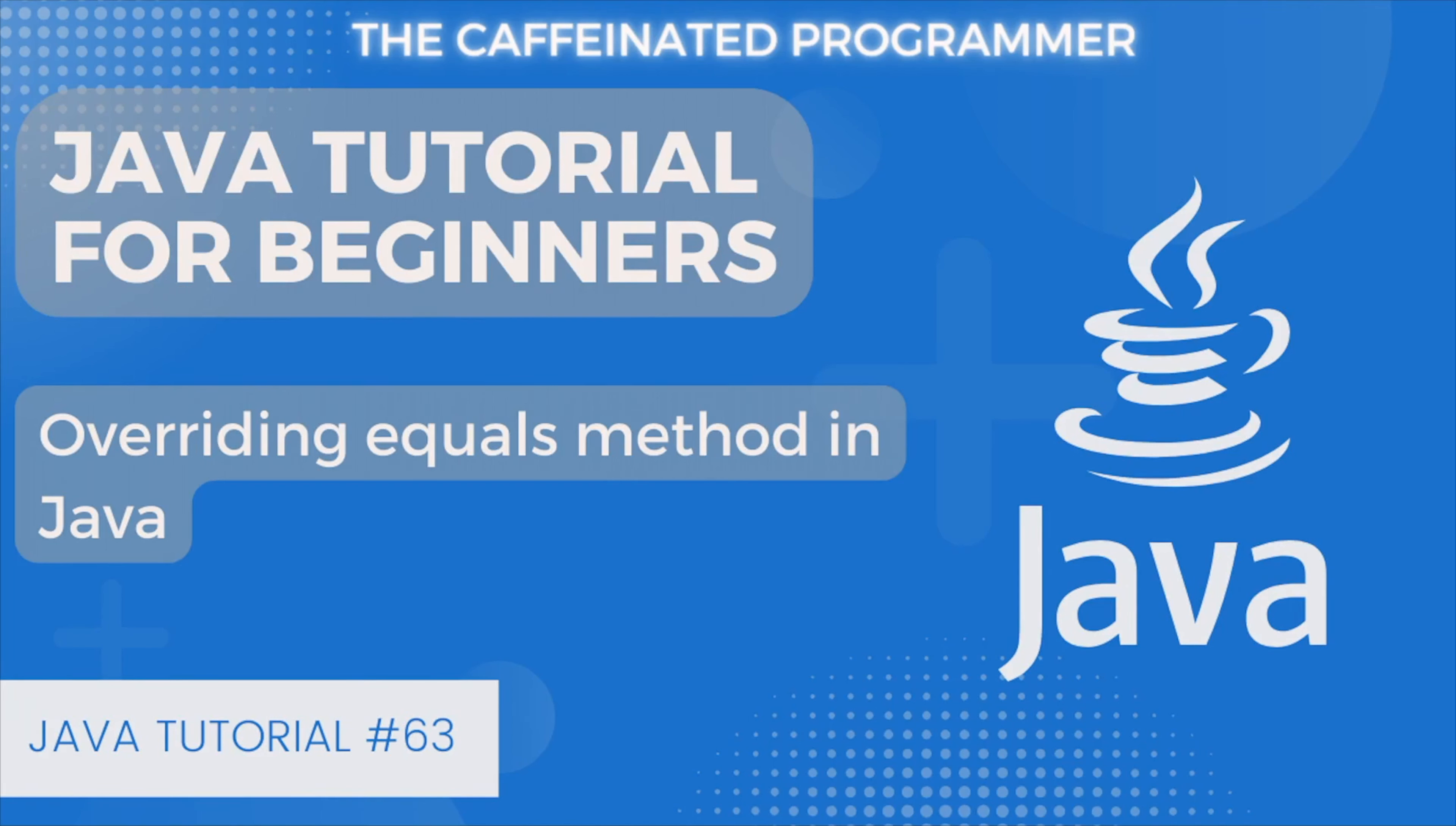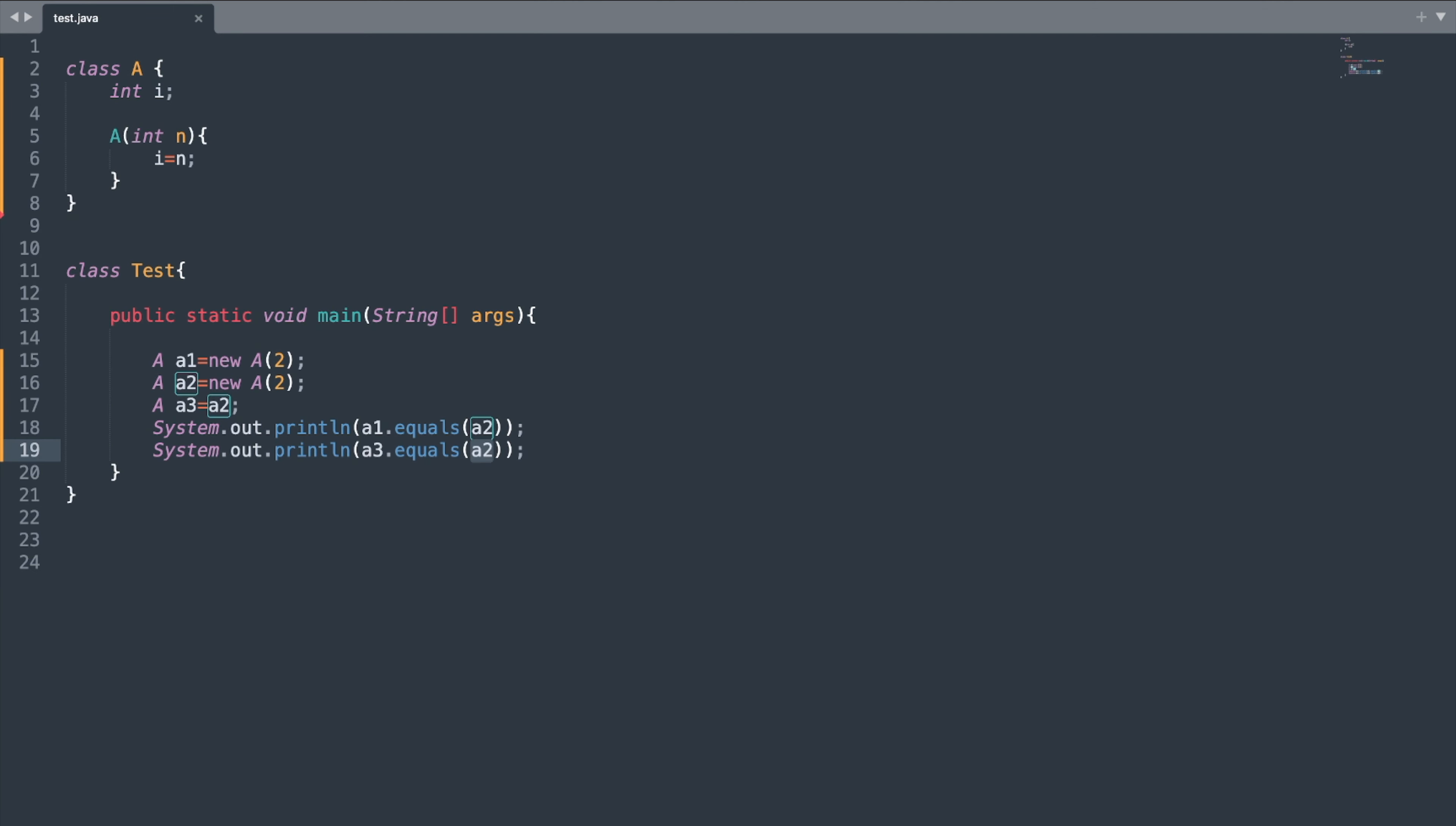Hello guys, welcome to this Java tutorial for beginners. In today's video, we will talk about how to override the equals method of Object class in Java. Without wasting time, let's get started. In one of our previous videos, we have already seen that the equals method of Object class is used to check if two reference variables